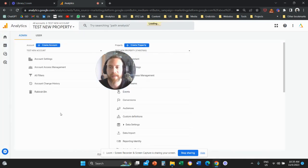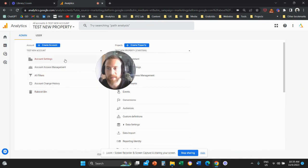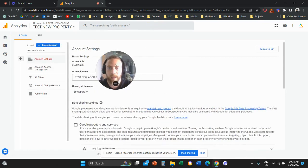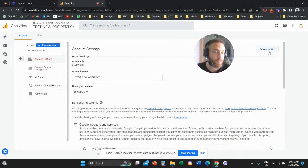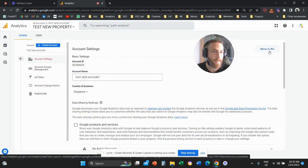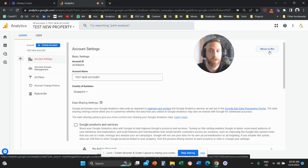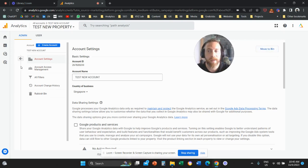Once you go to Admin, you're going to go under Account Settings in the first column. And then once you go to Account Settings, you are going to go on the right-hand side and move this account to the bin.